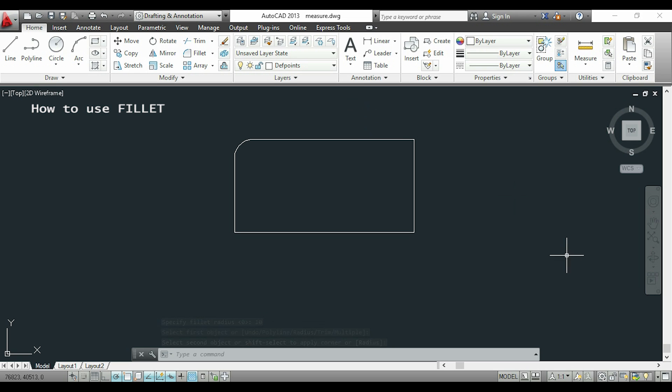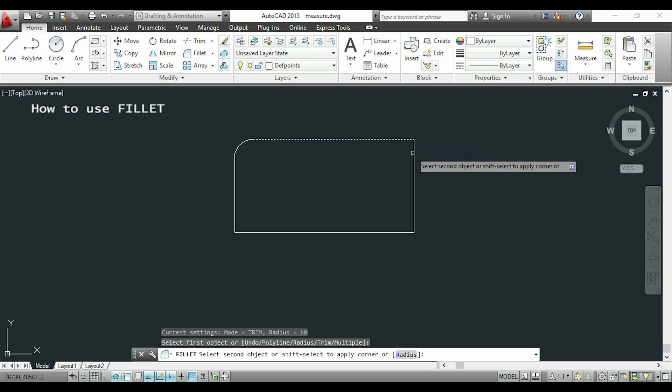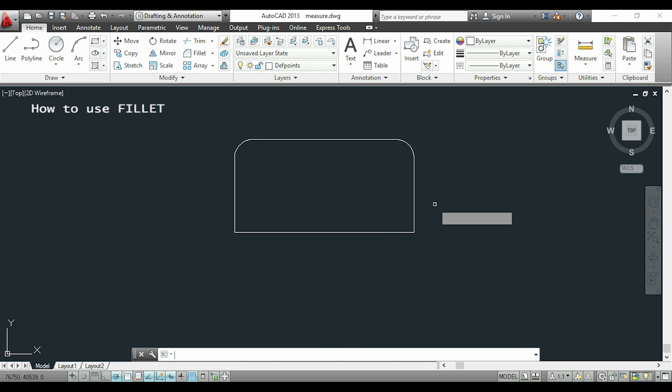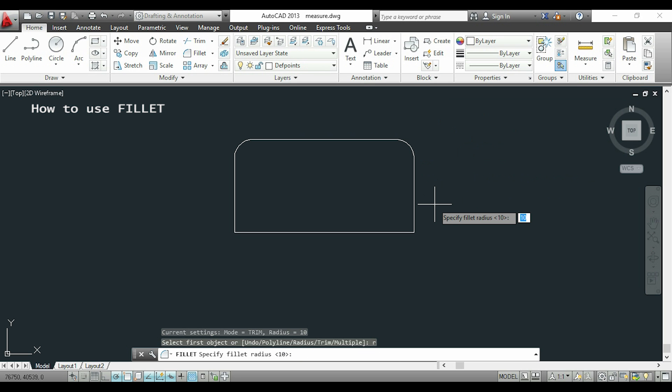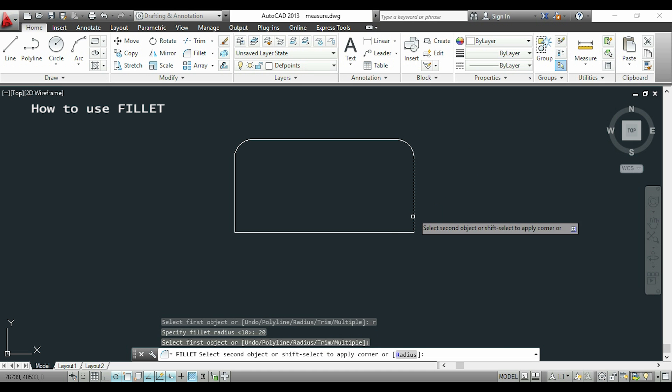Now I will apply fillet to the other corners. I press enter to activate the command again, select this line and this another, and an arc was created with the same radius. Now I'll apply to the corner below, but this time I want to change the radius to 20. I type R and enter 20, select the lines, and it's done.